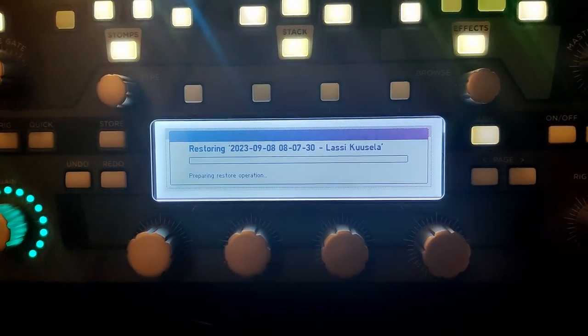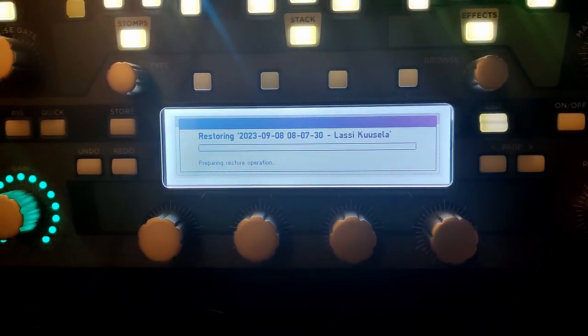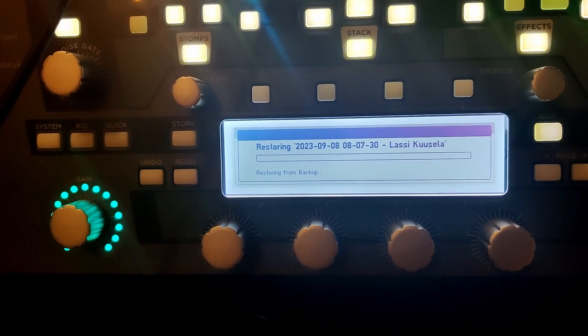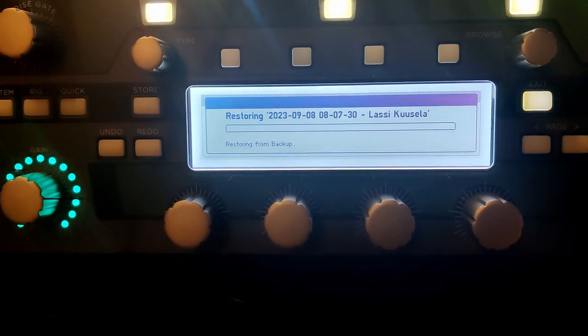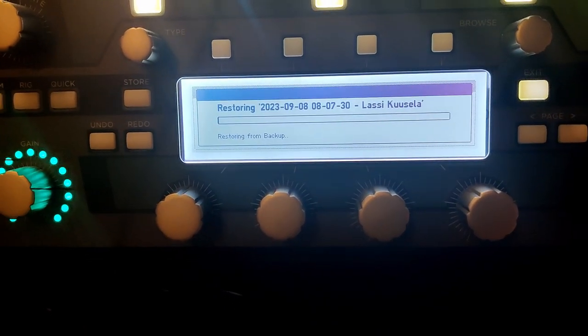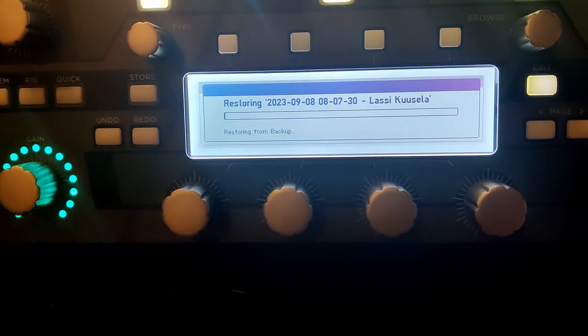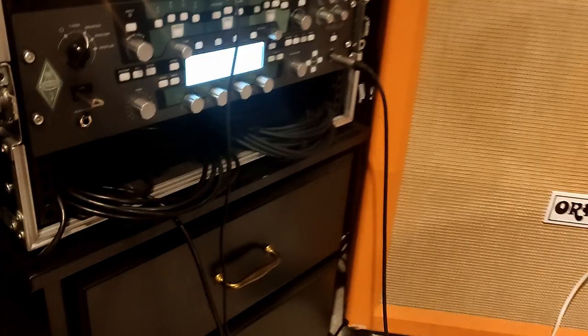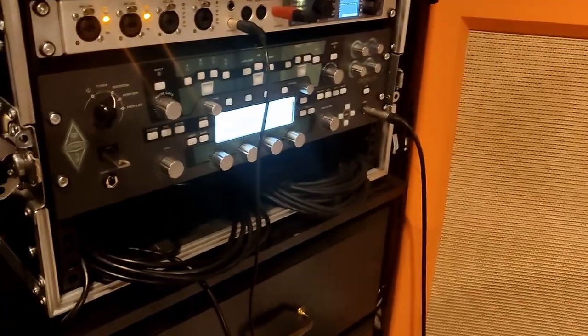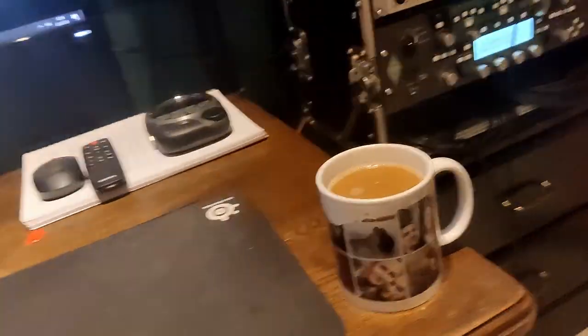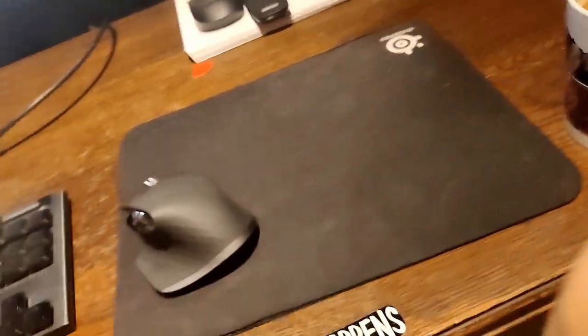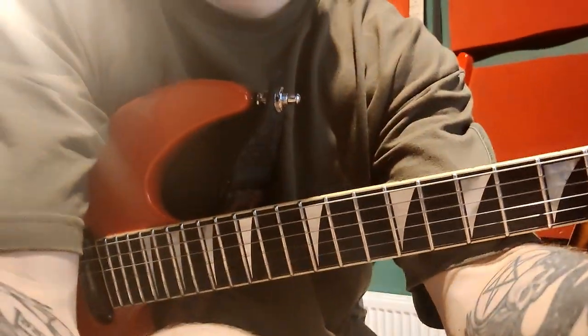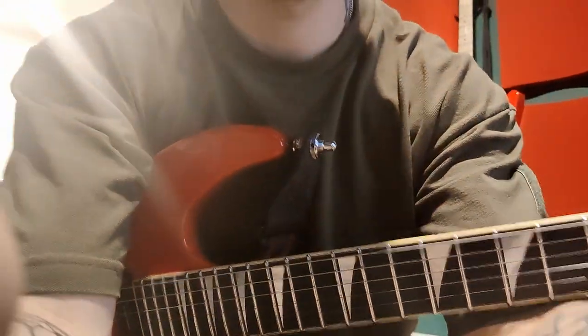Alright, let's see how long this takes. Restoring from backup. Alright, it's now completed the restore process and now it's doing boot. And while waiting you should always practice.